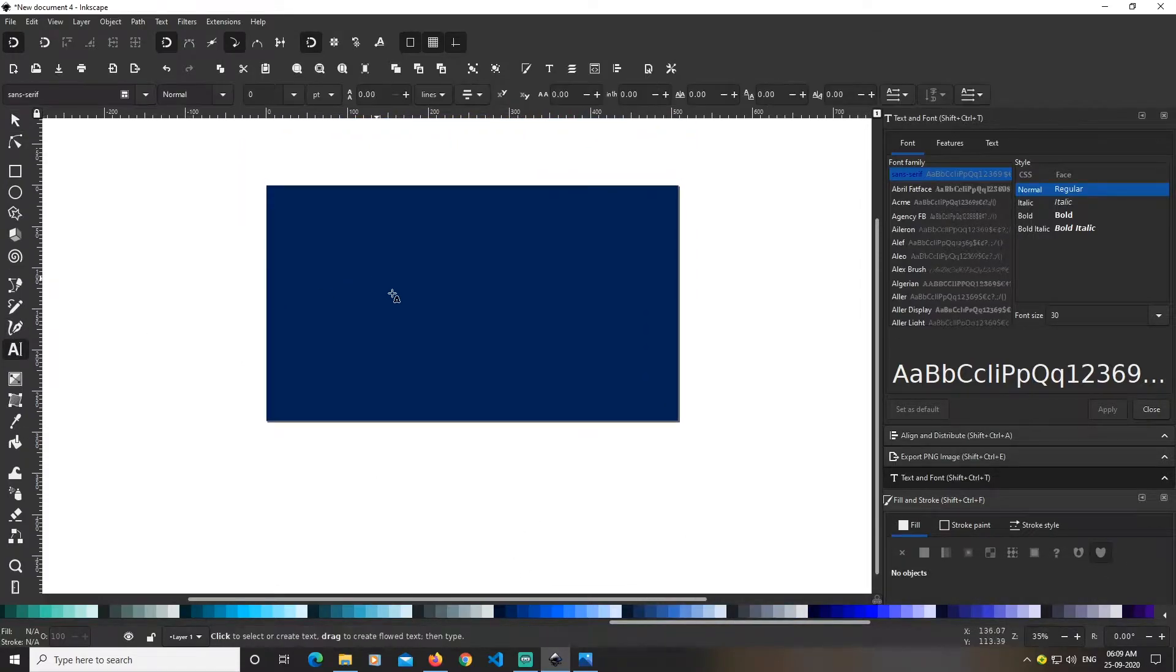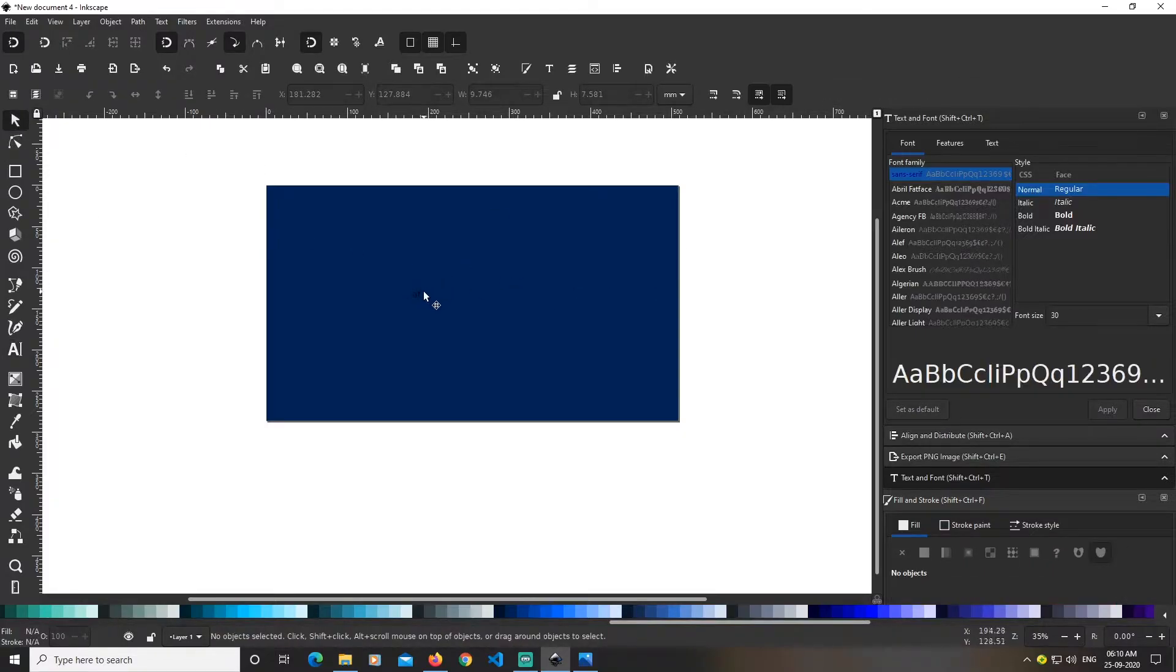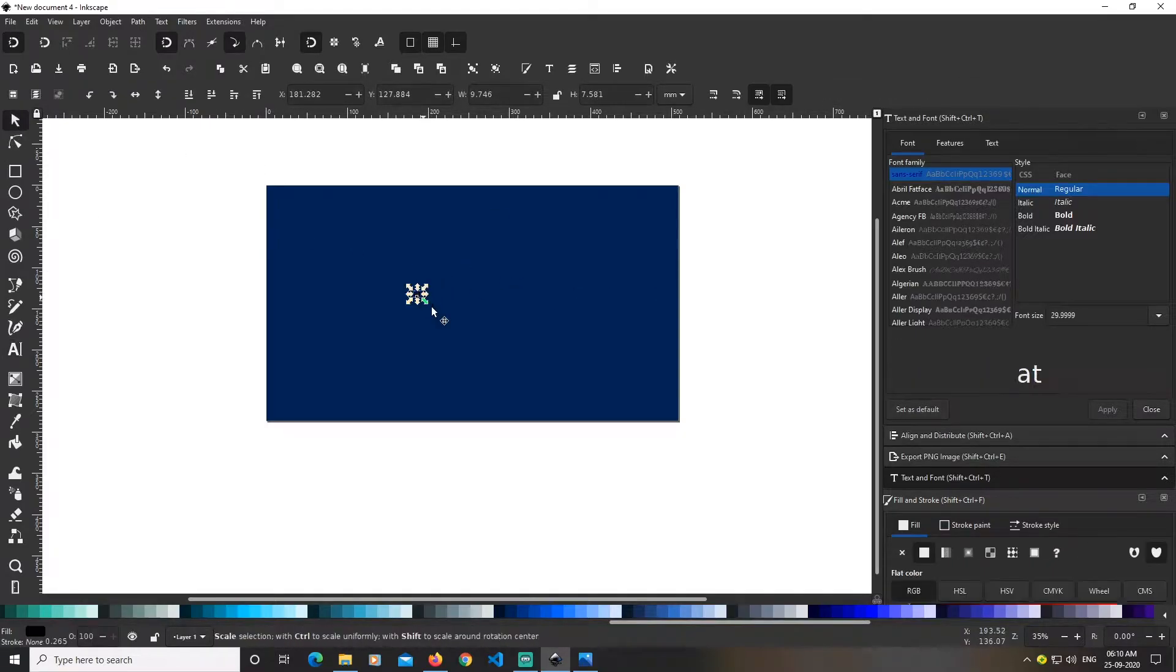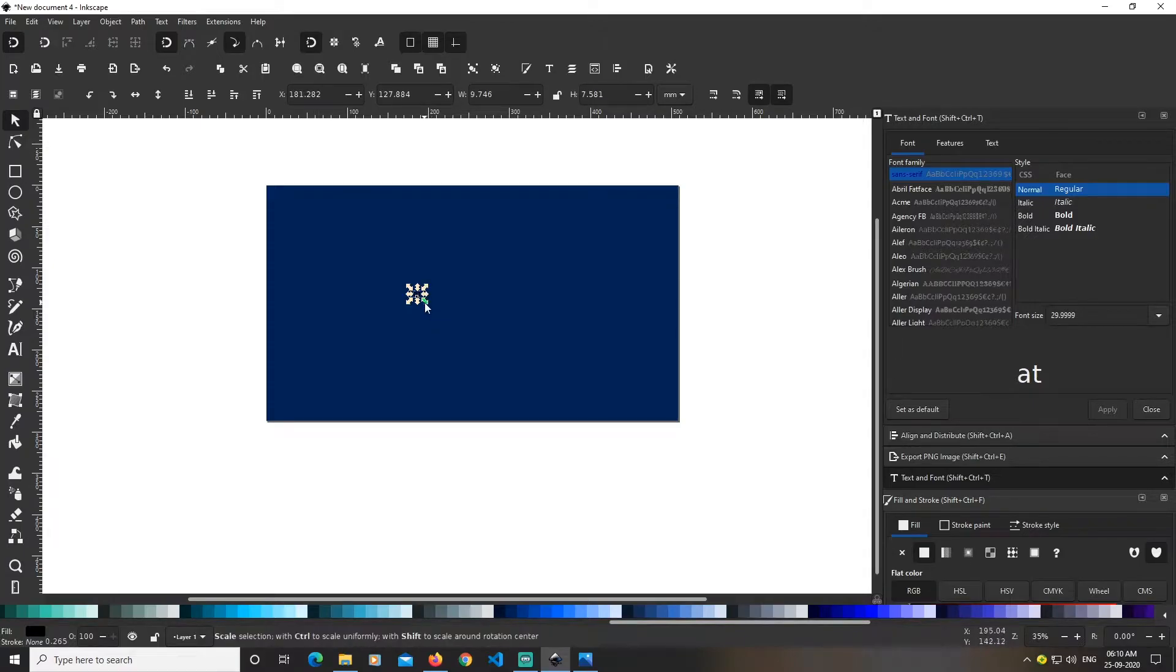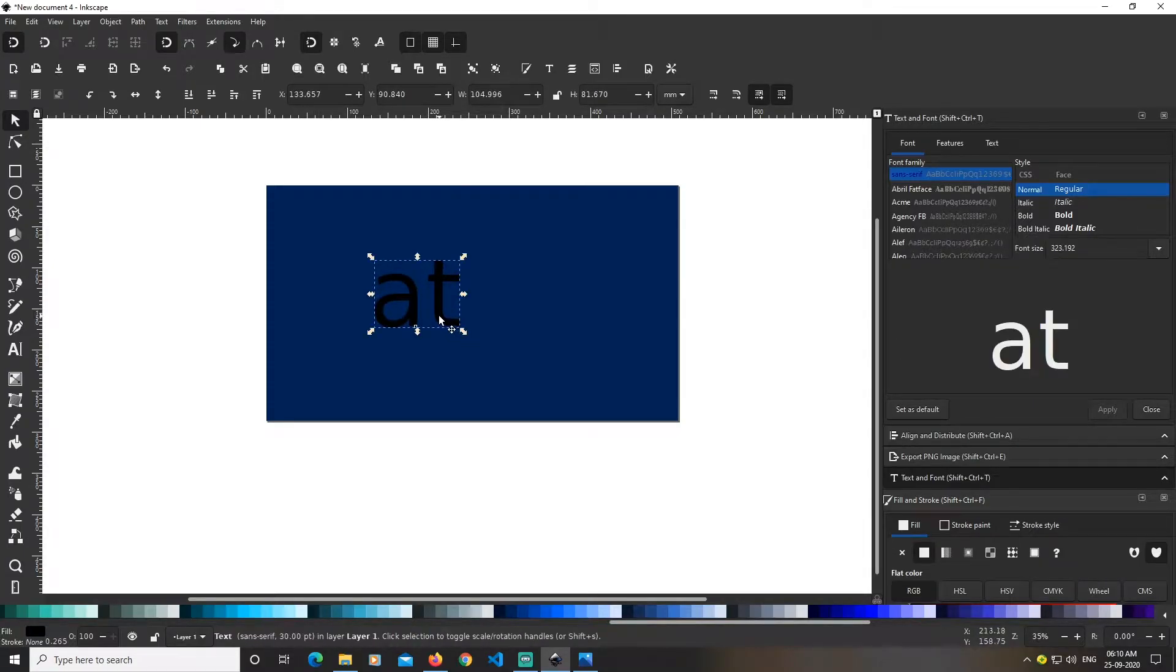Now pick the text tool and type 'beauty'. Select it, then hold Ctrl and Shift and drag the corner to make it bigger.